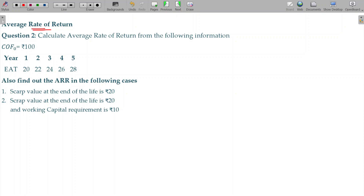Average rate of return calculation. Cash outflow being 100 at the 0th period. For the 5 years, the earnings after tax is given. Cash inflow per year — cash flow is given. That's the base model. Find out what are the following cases.